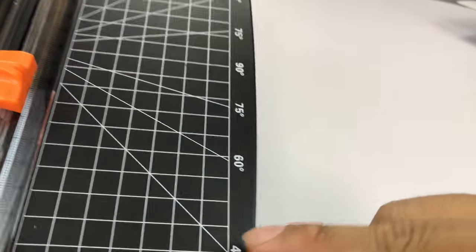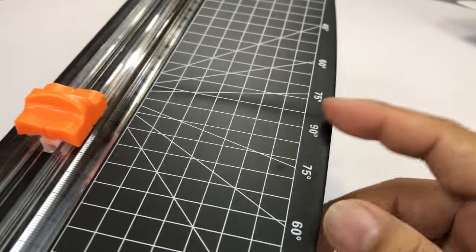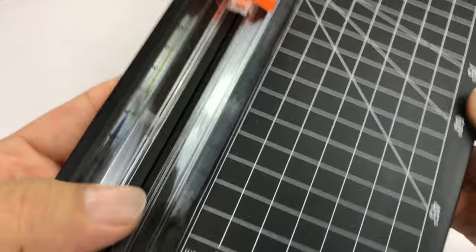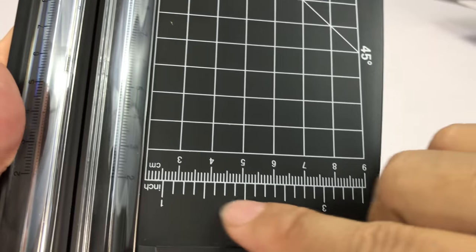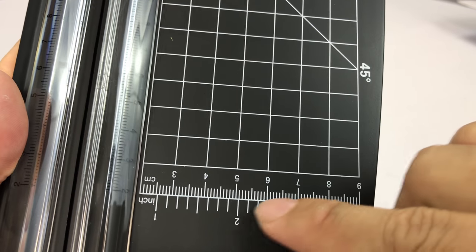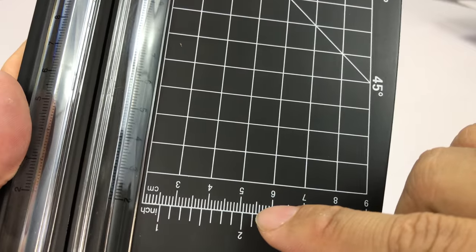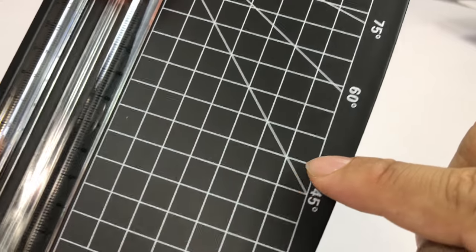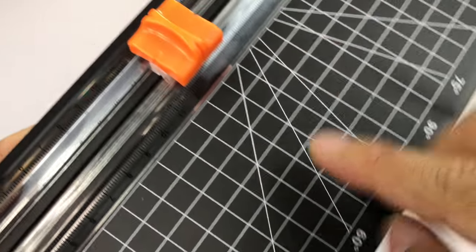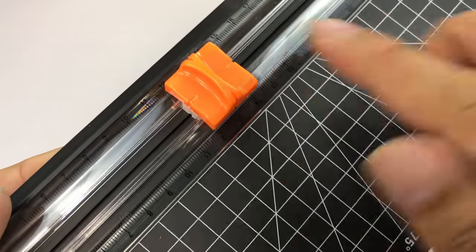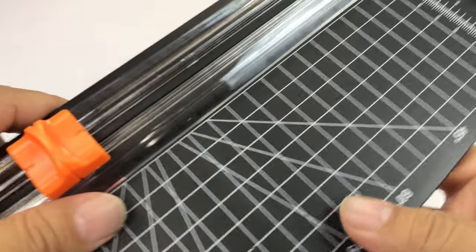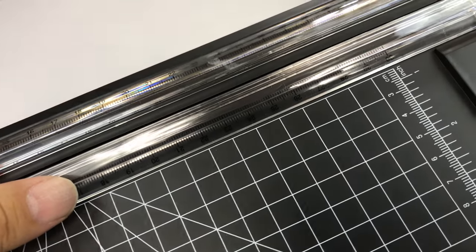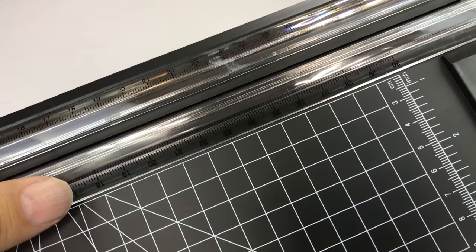And then you also have a grid on the side if you're trying to get, theoretically, a specific size. Even have some angles here if you're trying to, I guess, trim off the corner of a certain paper.